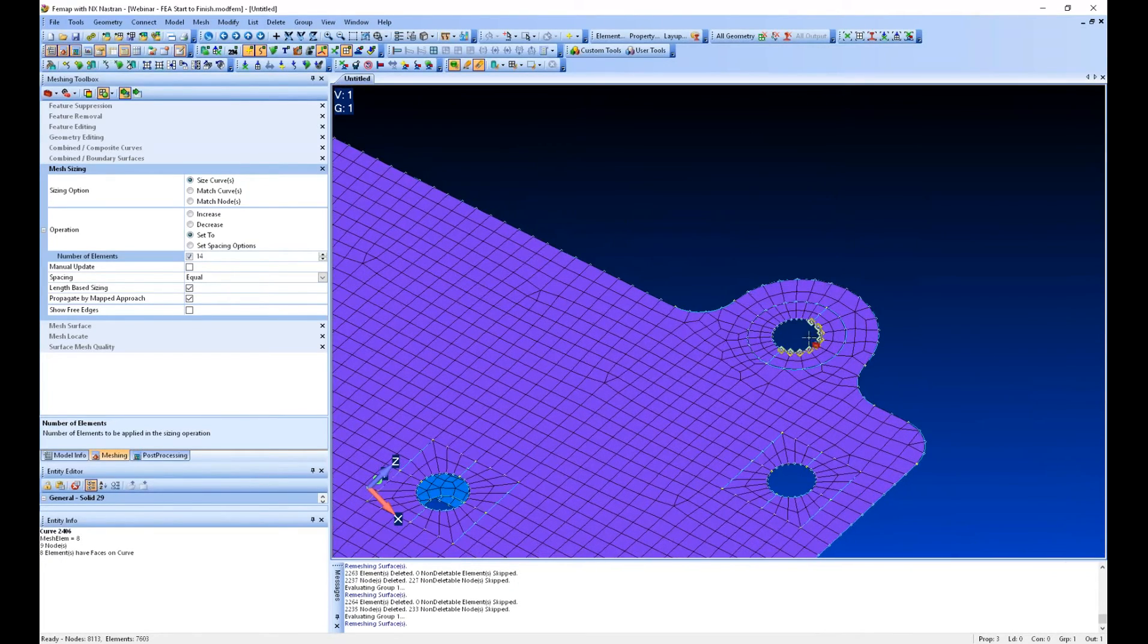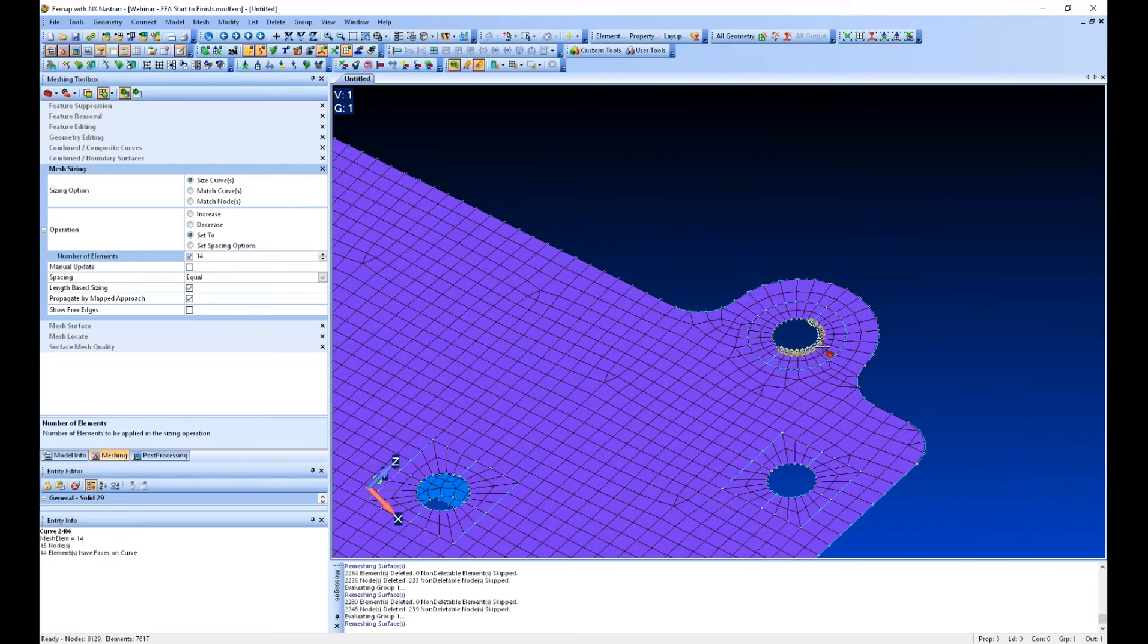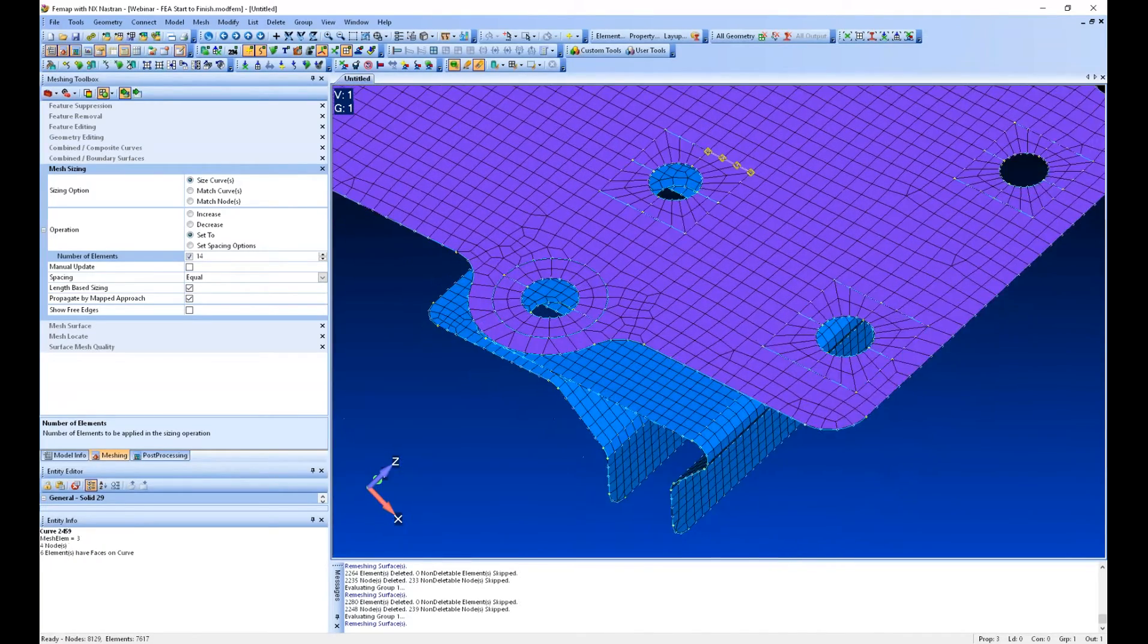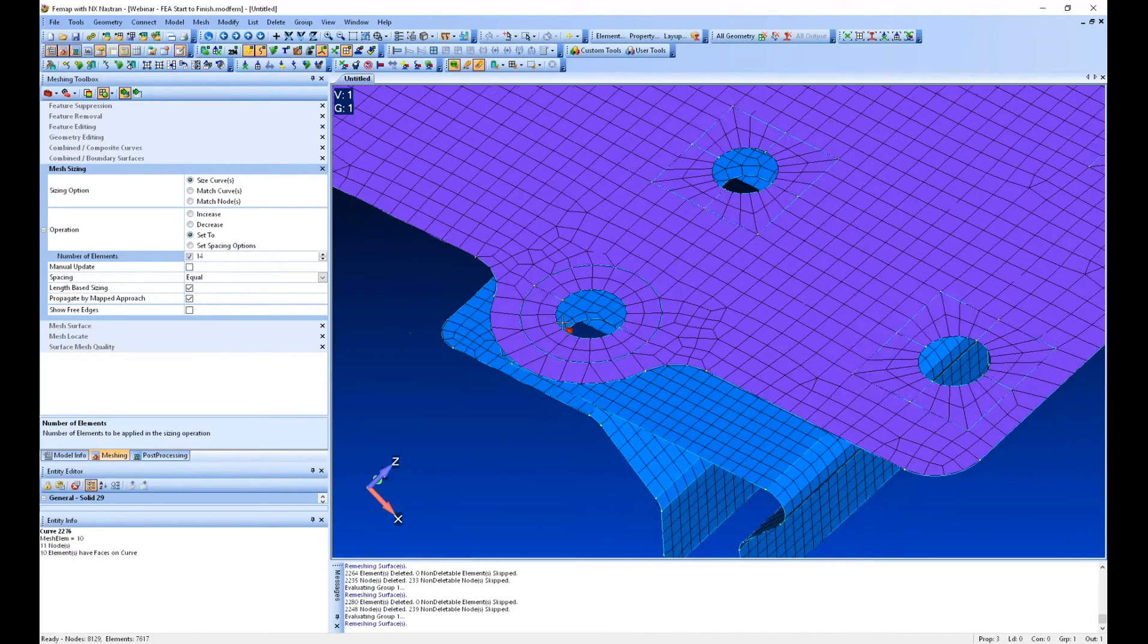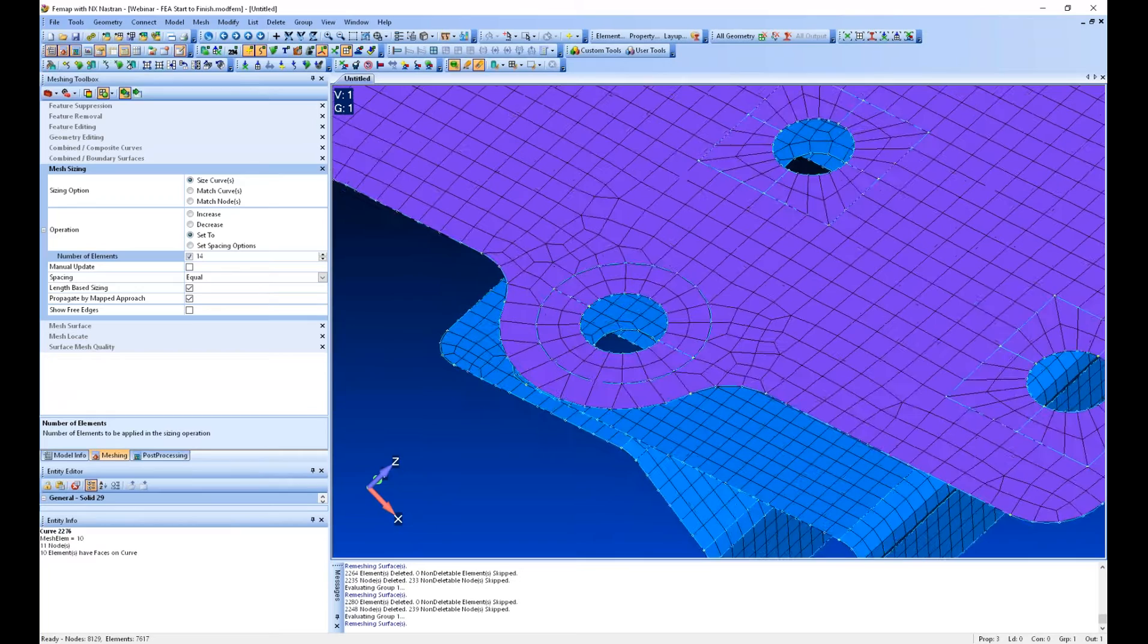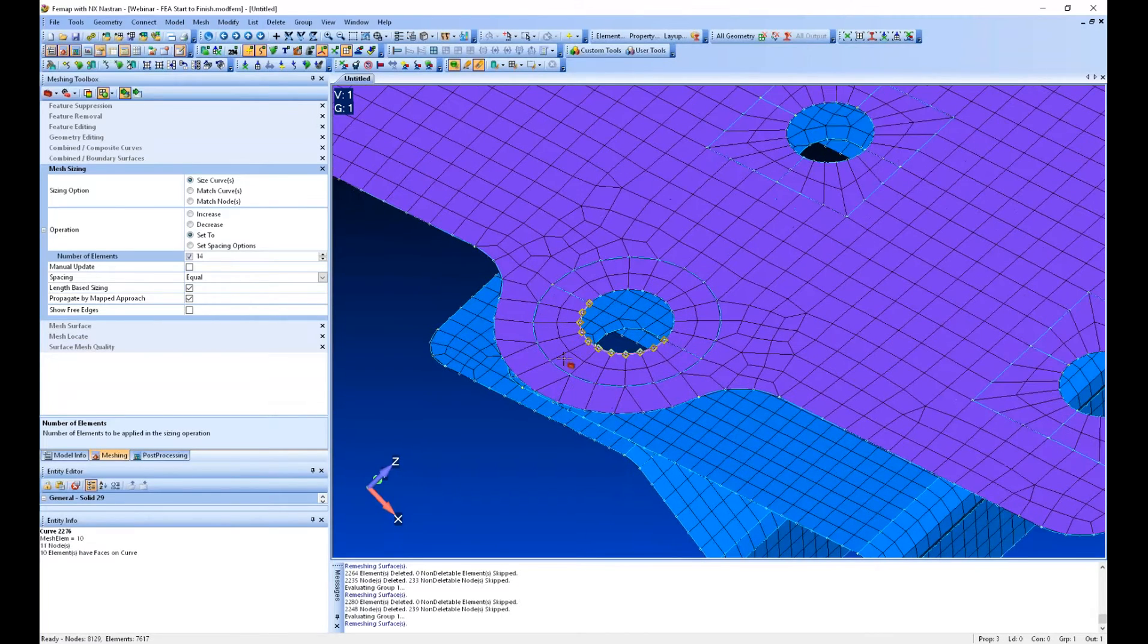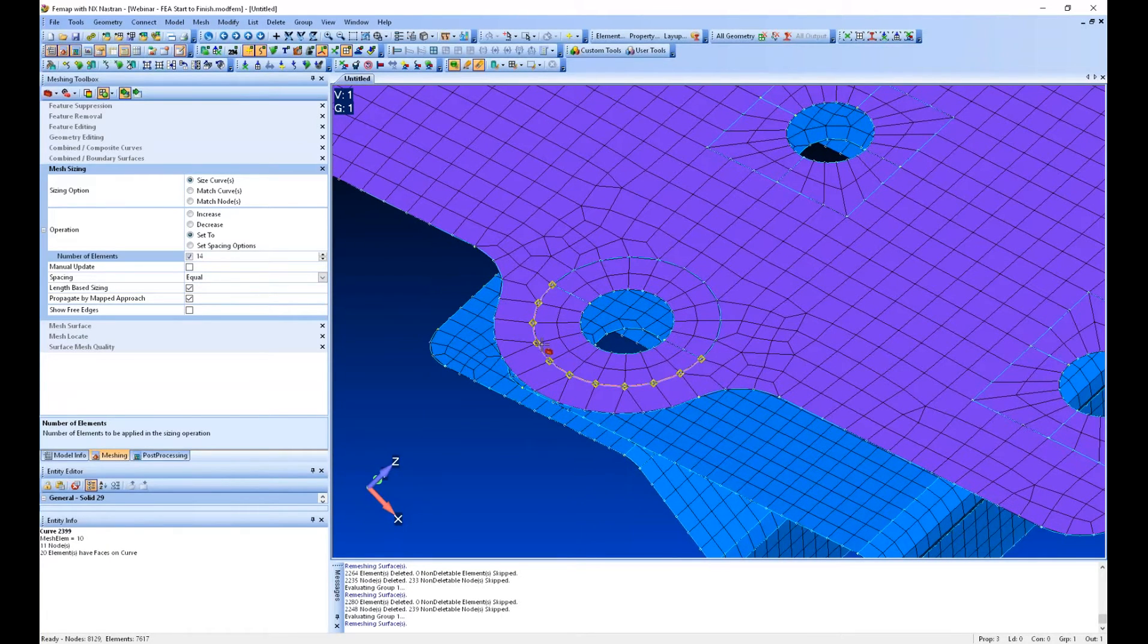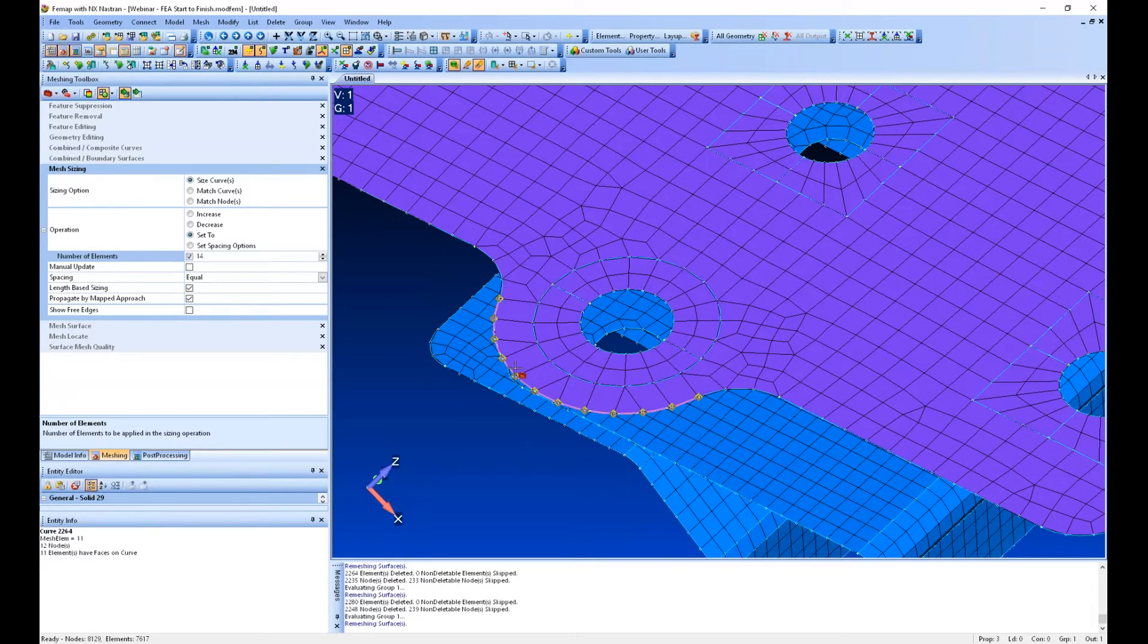And I can do the same thing to this hole. And then this one's a little bit different. What I can do here. So down in Entity Info, it's telling me I have 10 and 11.